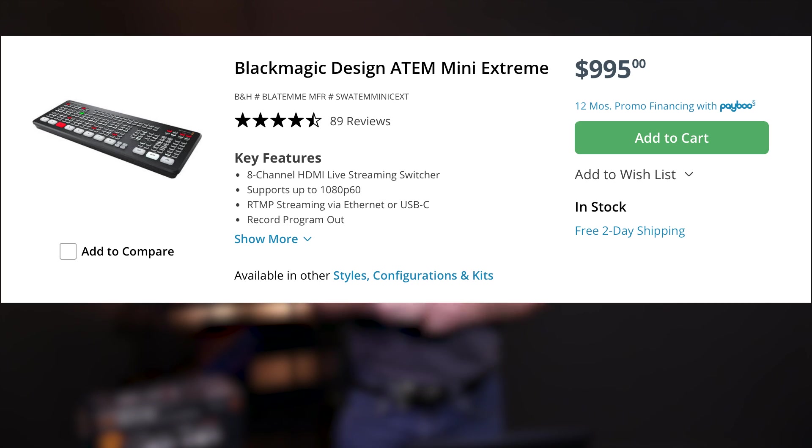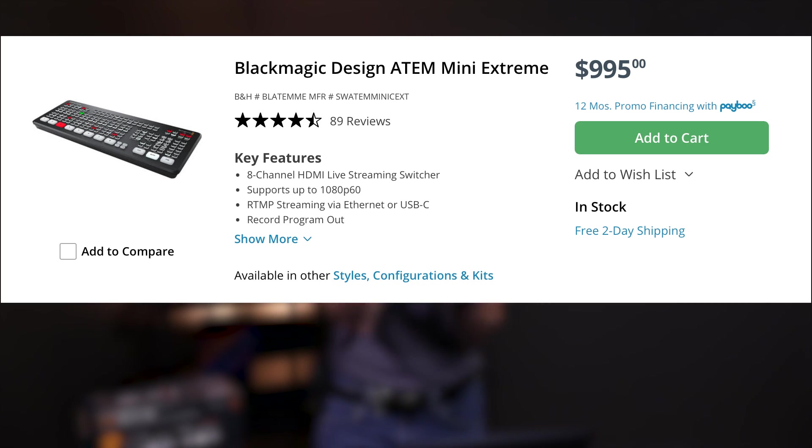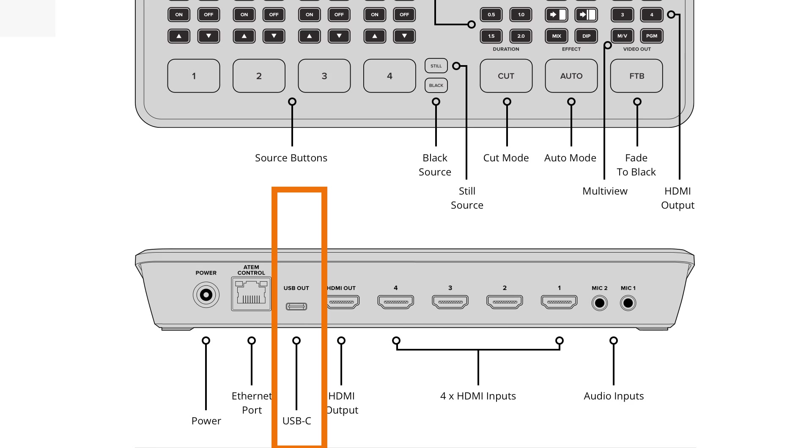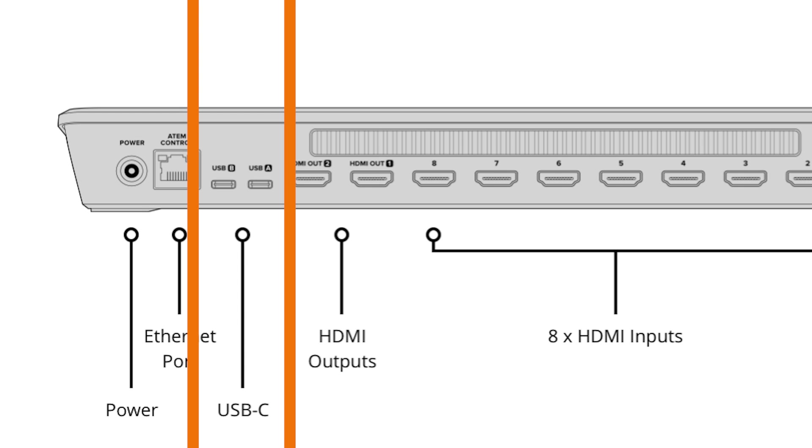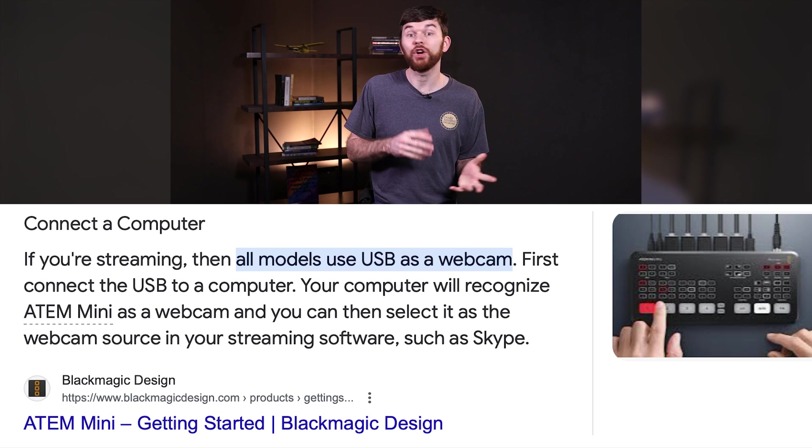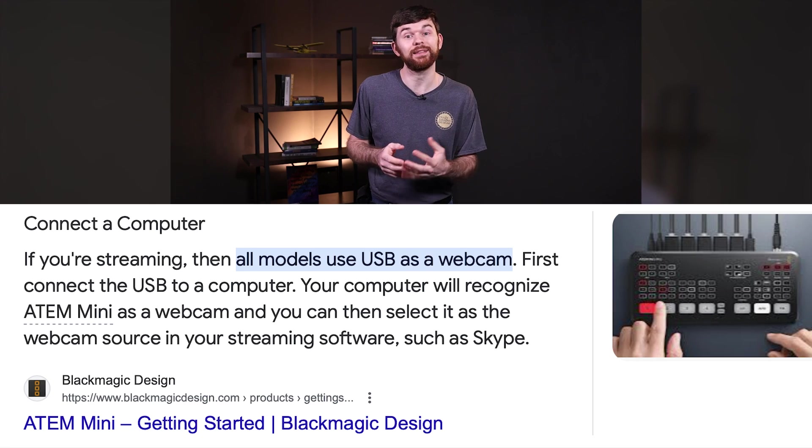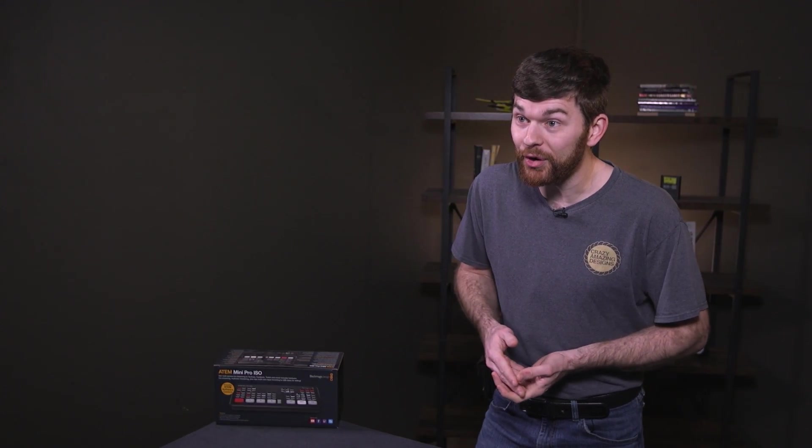The second one is the ATEM Mini Extreme that has eight HDMI or SDI inputs, but two HDMI outs, one for multi-view and one for program out. Both switchers have one USB-C port and the Extreme has two USB-C ports. They can be used for recording or connecting to a computer. A great feature is that the ATEM can act like a webcam.